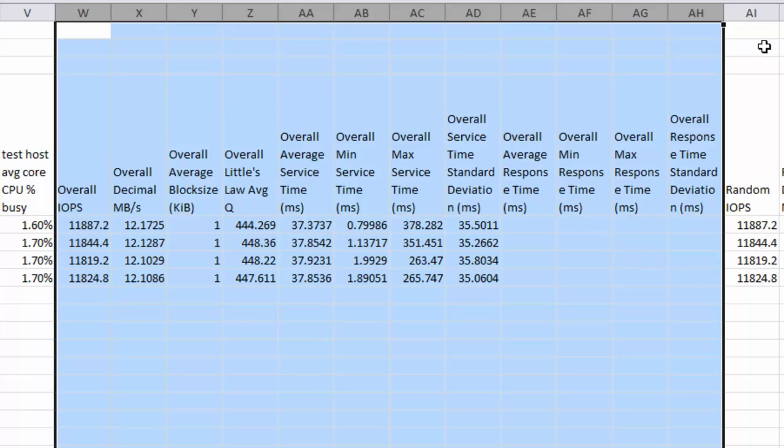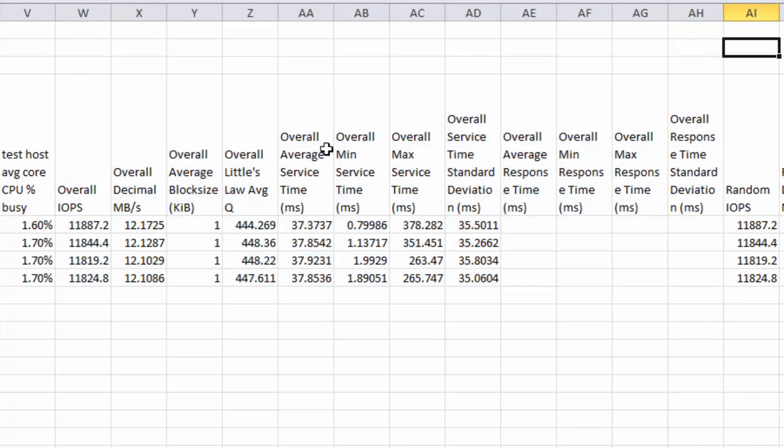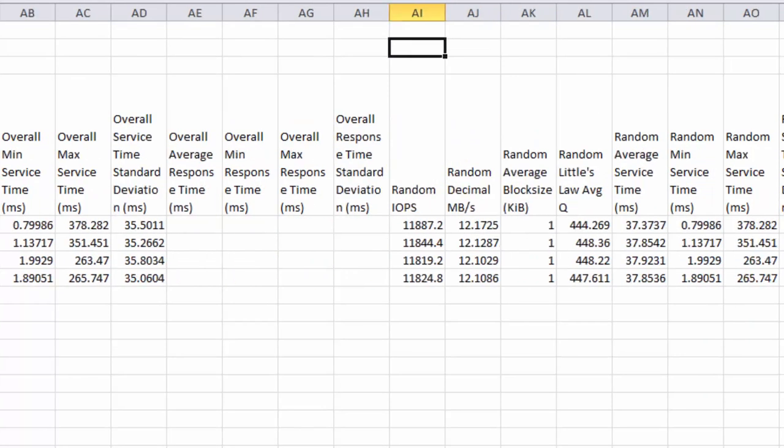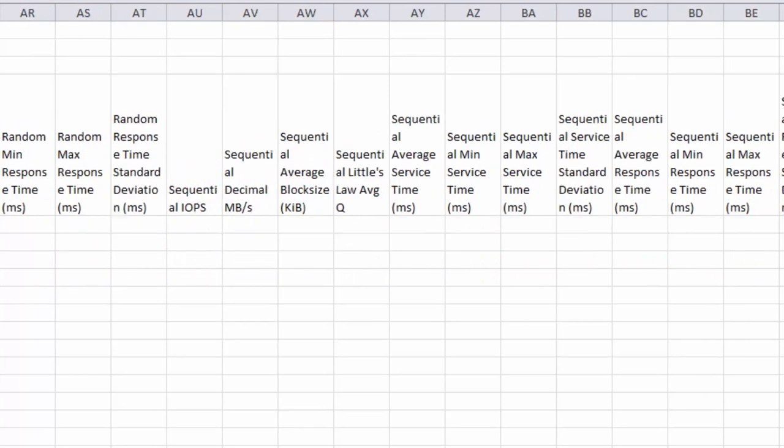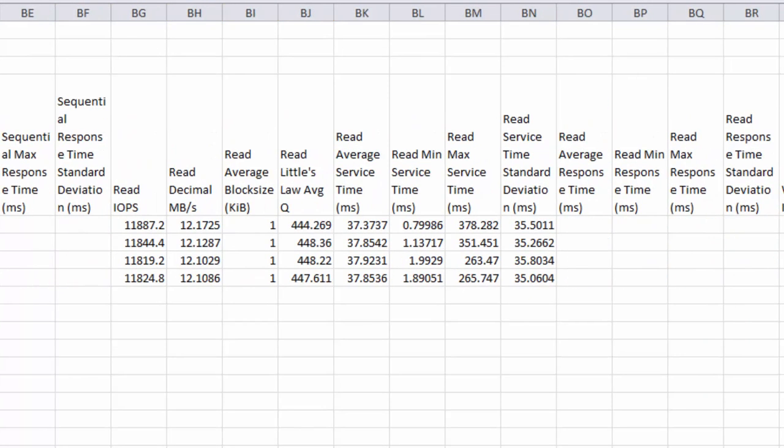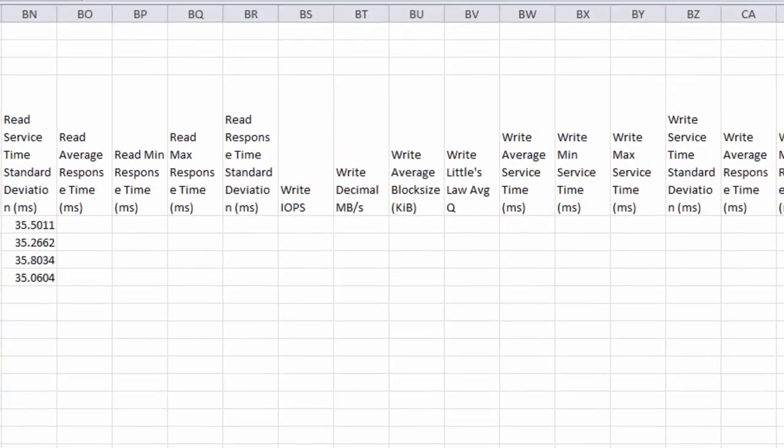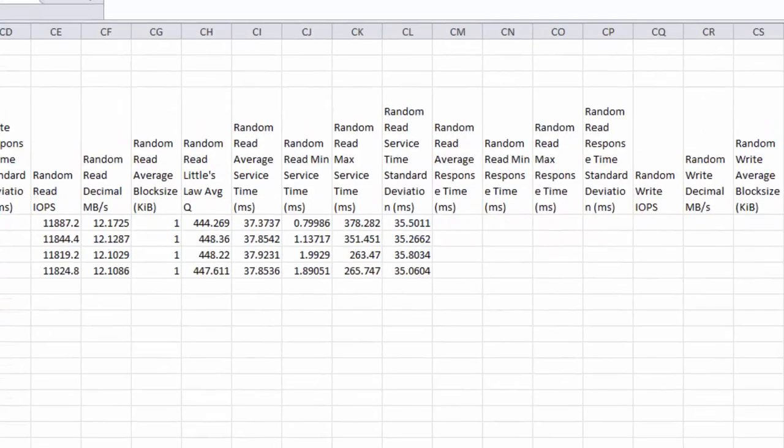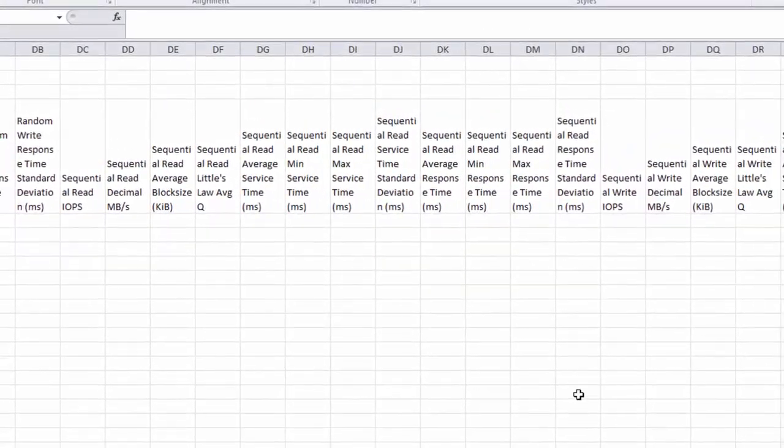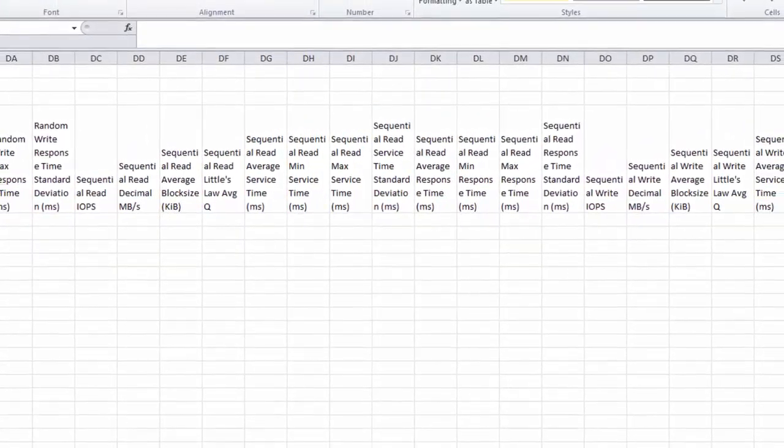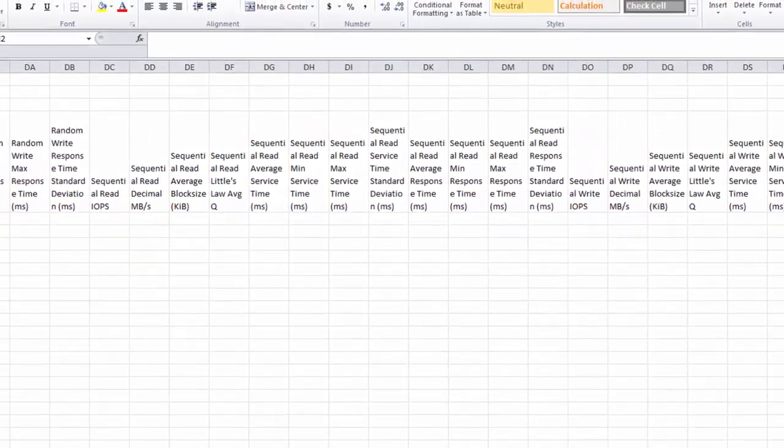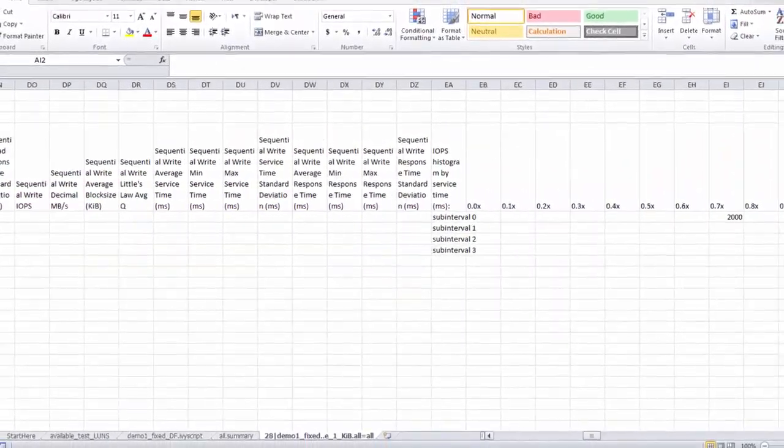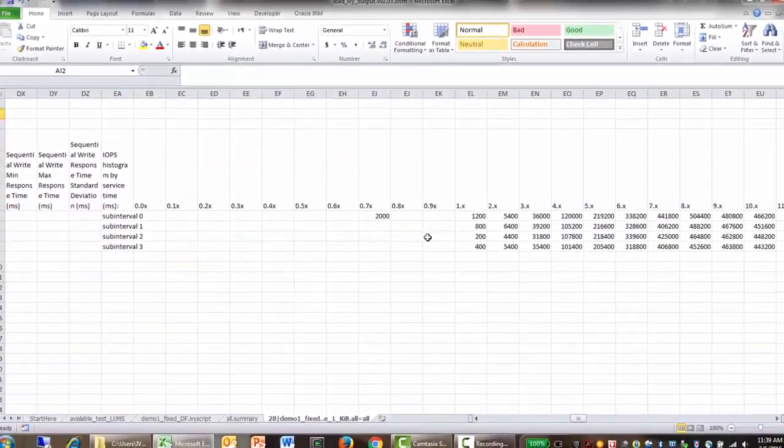And then we can see that there's an overall group here, and then there are groups by random, by sequential, by read, by write. And then it's further broken down to random read, random write, sequential read, sequential write. You get these breakdowns for everything.